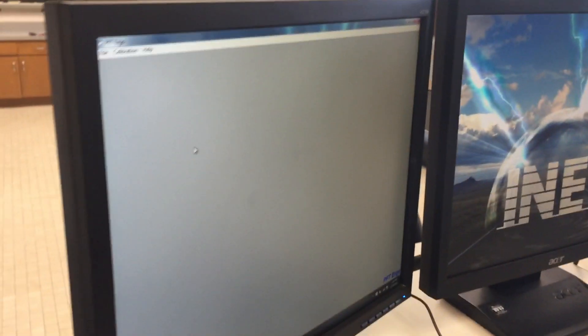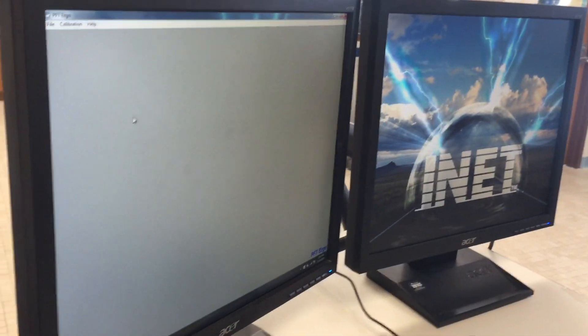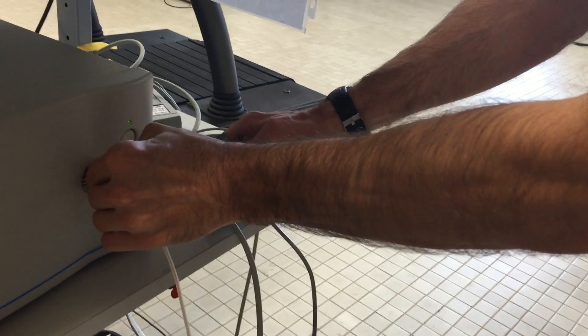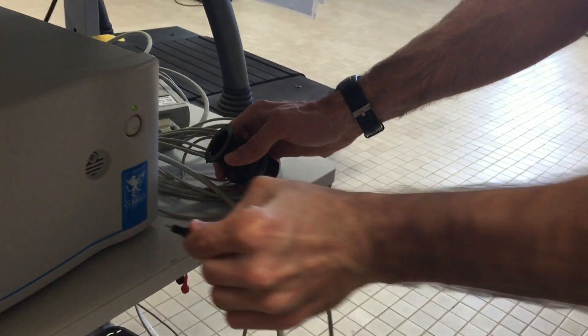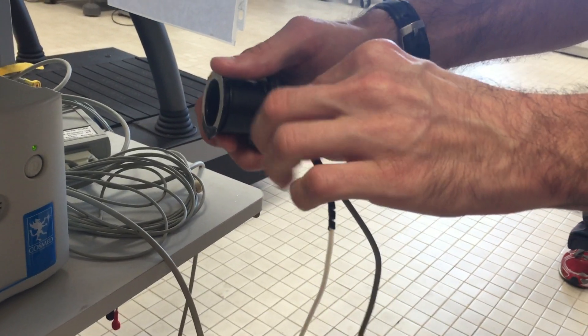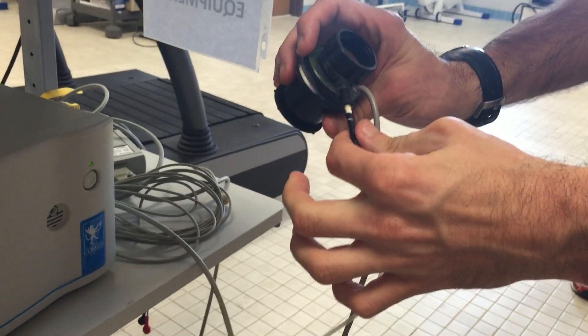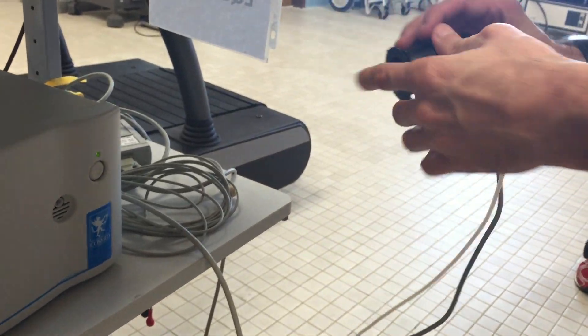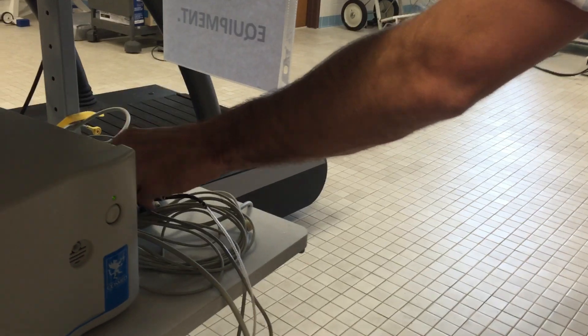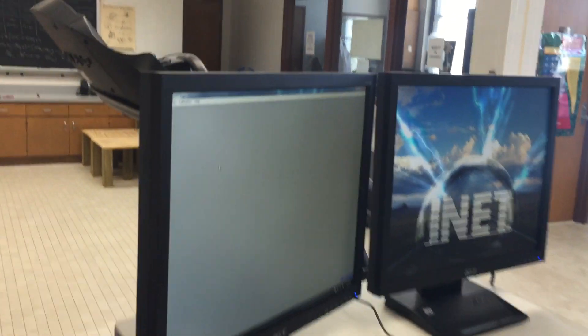And then the first thing we need to do at this point before we move on is we need to reconnect the sampling line back to the flow meter. So we just pull our line out of here. We put it right back into our flow meter just like that, making sure that everything is connected again properly. We can just set that to the side. We're good to go from there. And then we go back to our computer.